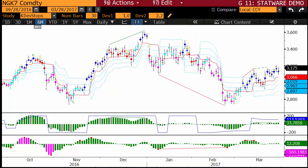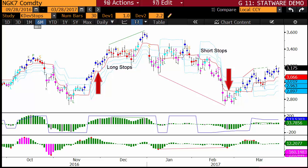Once a trade is taken, it is recommended that a trader place a stop using the K Dev Stops indicator. The K Dev Stops are based upon standard deviations of average true range. These statistically significant levels automatically adjust with volatility — widening when volatility increases and narrowing when volatility decreases. This allows for profits to run and for losses to be cut in a timely manner. There are four stop levels: the warning line, Dev 1, Dev 2, and Dev 3.